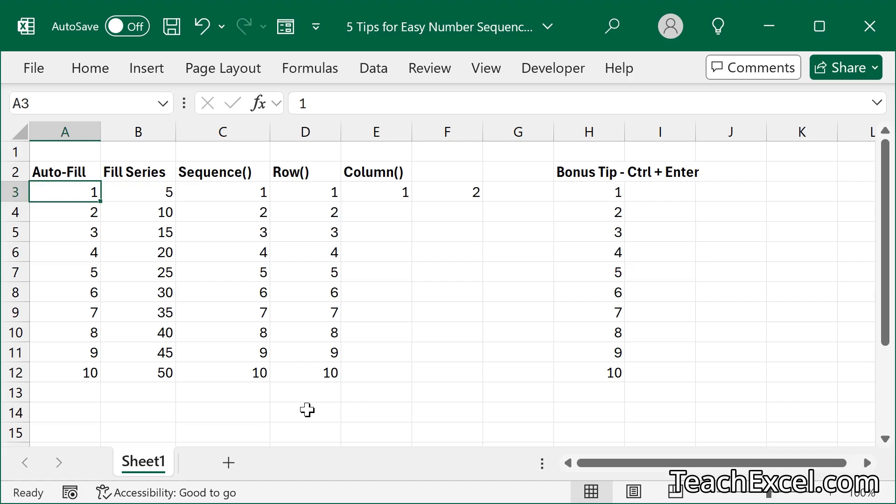Welcome to this Excel tutorial where I'm going to show you five simple tips for creating number sequences in your worksheet.